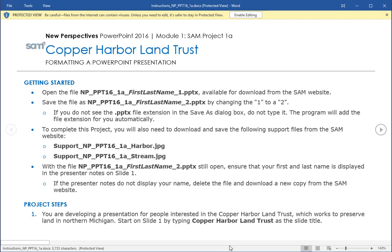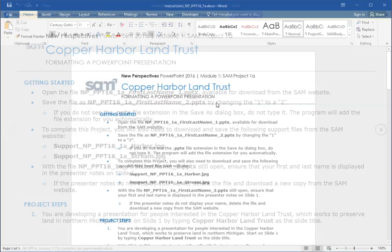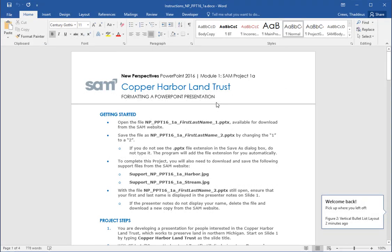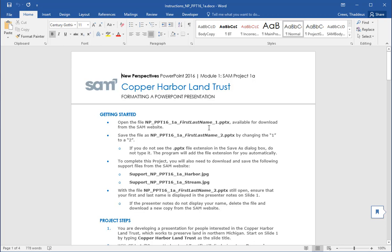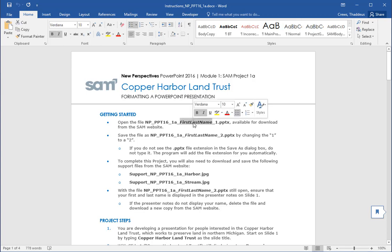When you first open up an Office file — Word, PowerPoint, Excel, or Access — you'll get the yellow protected view. Since you trust the source, I'm going to enable editing and pull it up in its full format. So this project we're working on is Copper Harbor Land Trust and our starting instructions are the same as with all the projects. Download the start file; it should have your name in the middle of the start file, underscore one.